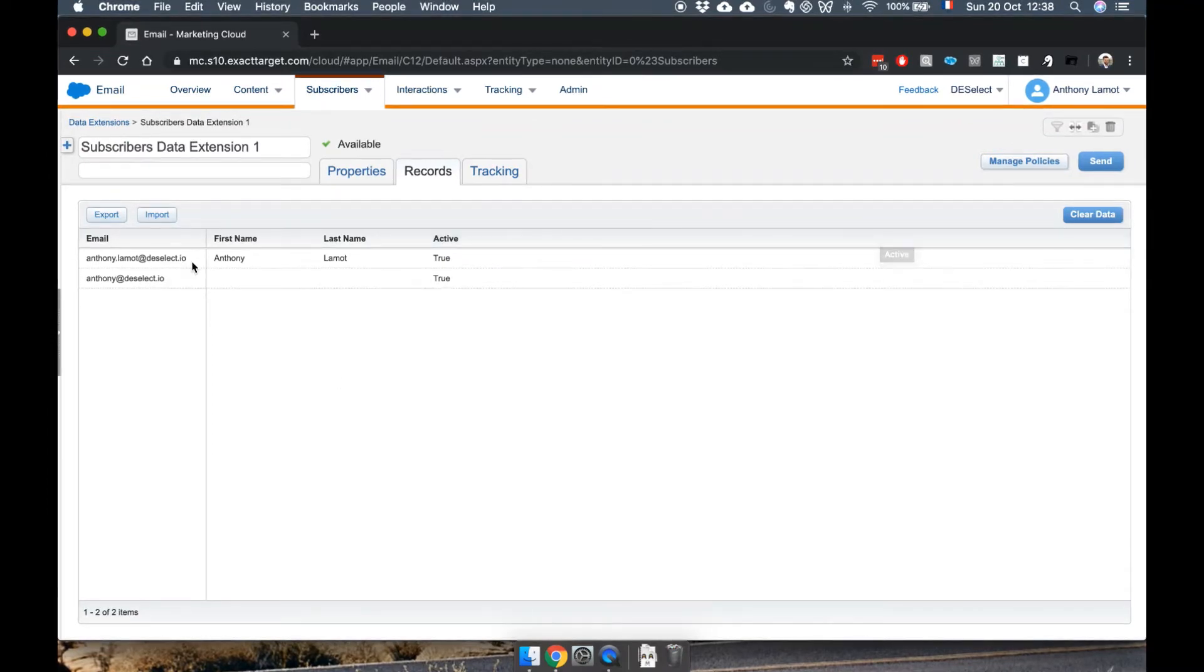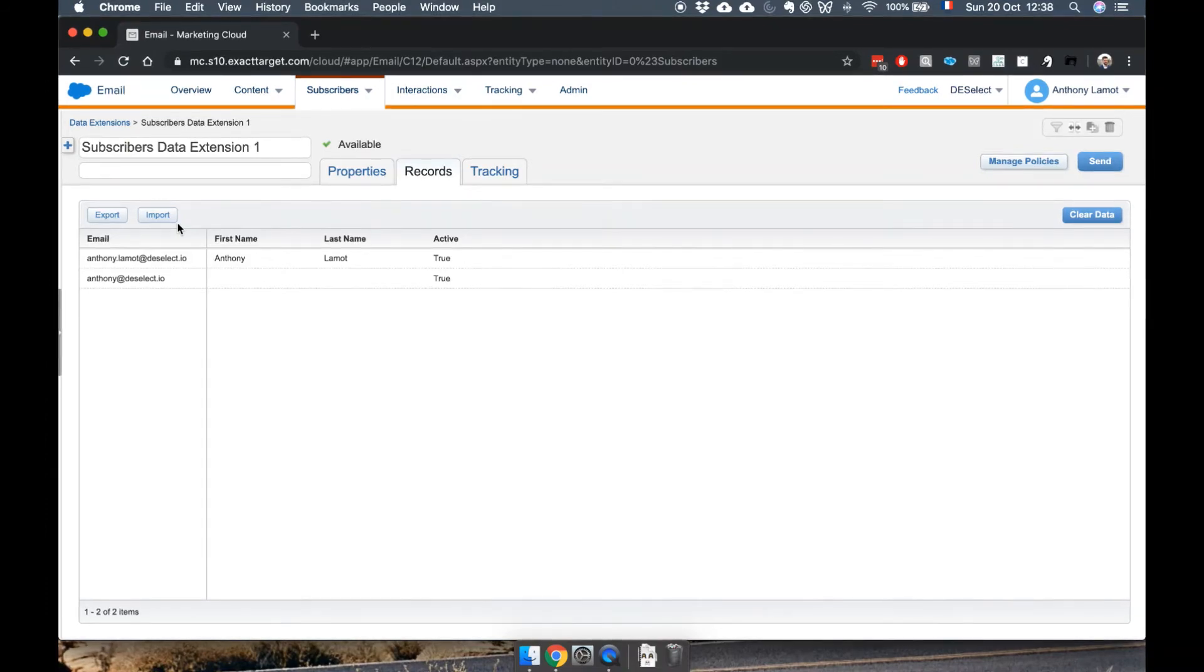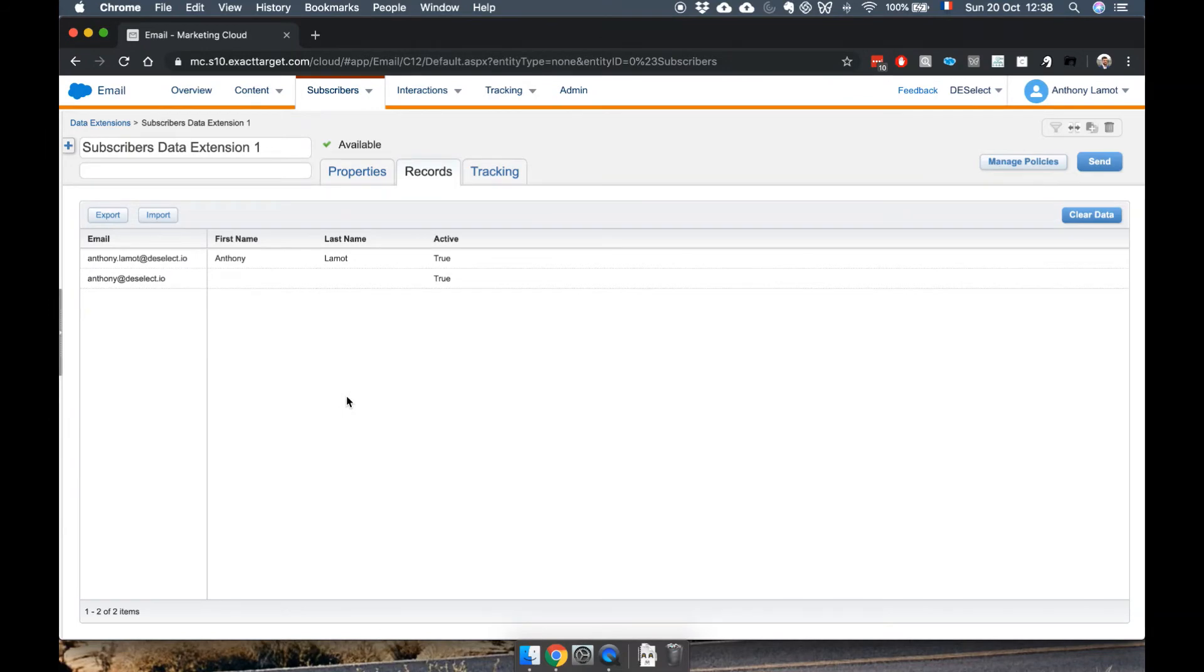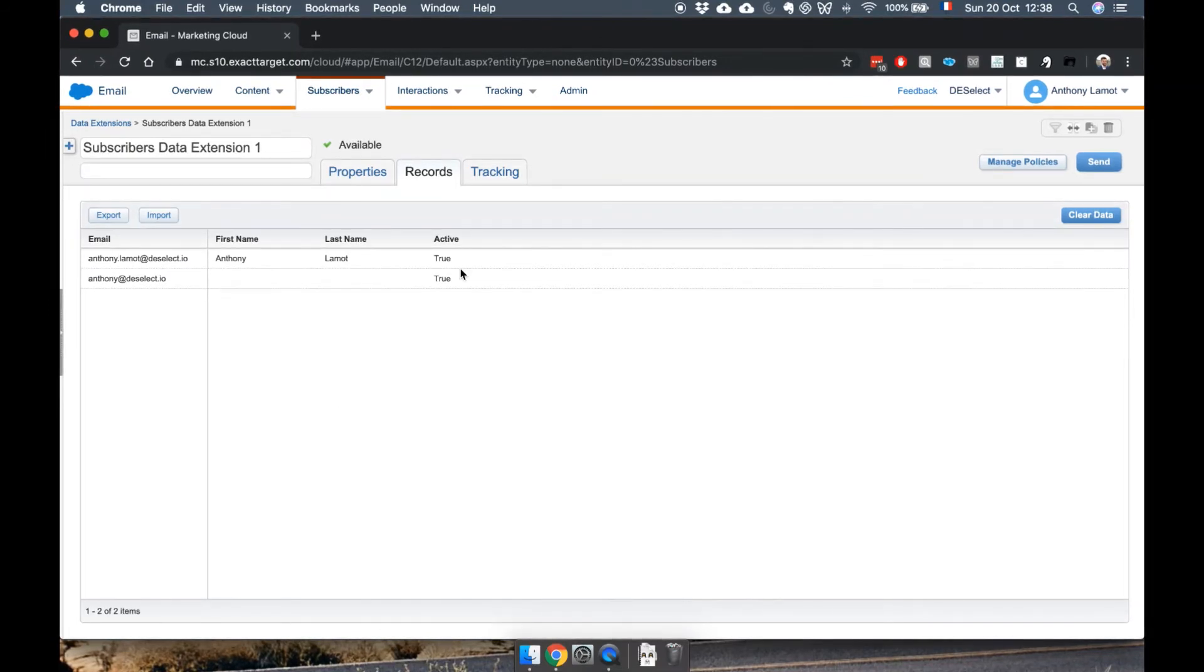You can still import data here, that's perfectly possible, and this is something I'll show you in a later video. But for now, remember, if you want to quickly add records manually to DEs, use Contact Builder.